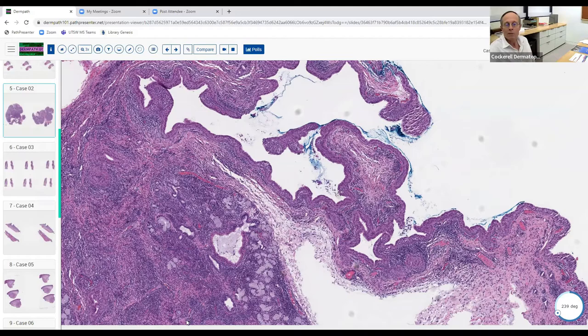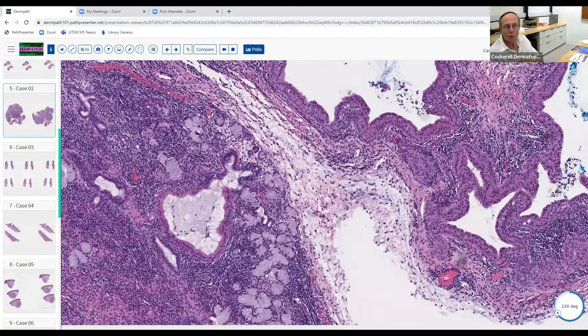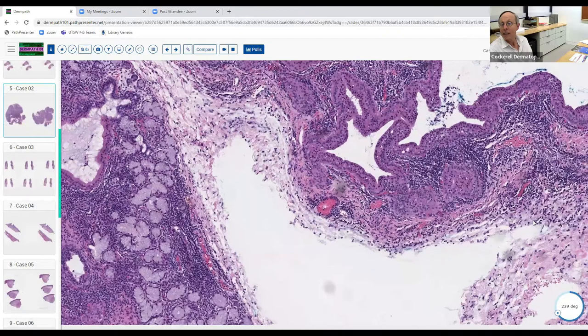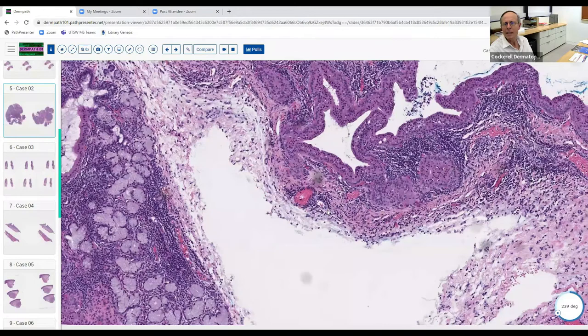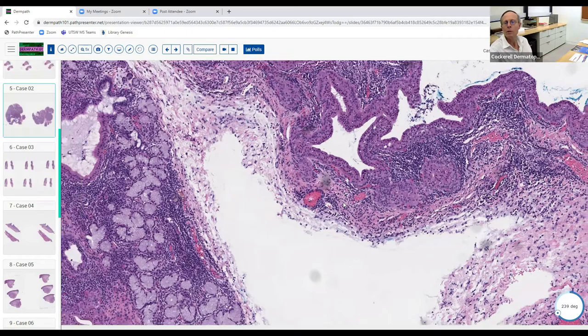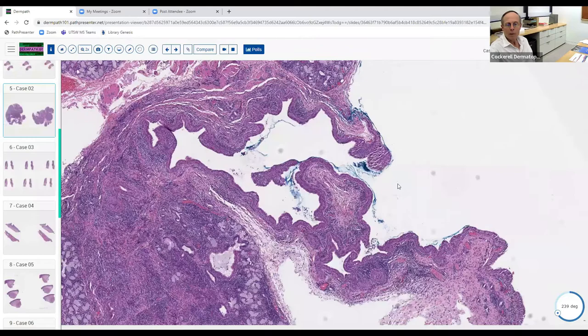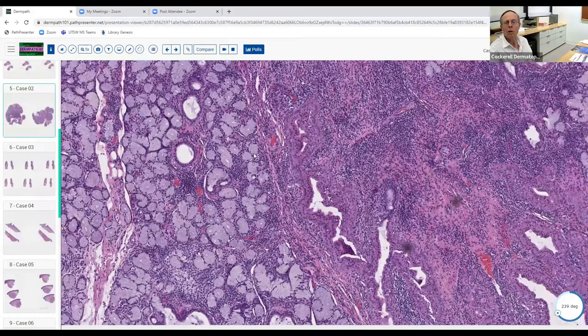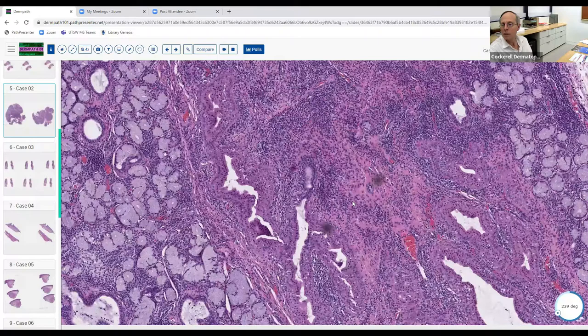The glands secrete mucin into the stroma rather than into the oral or nasal cavity, leading to this reaction. Occasionally we'll see what looks like an ectatic duct filled with mucin, but more commonly we see this ruptured structure with mucin and inflammatory cells. If they were to put this on an exam, they might try to trick you suggesting Sjögren's syndrome, but that wouldn't fit — in Sjögren's you see lymphocytes inside the glandular epithelium causing atrophy, and patients have xerostomia.